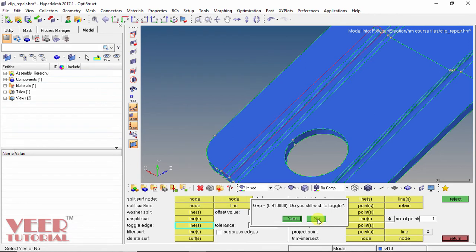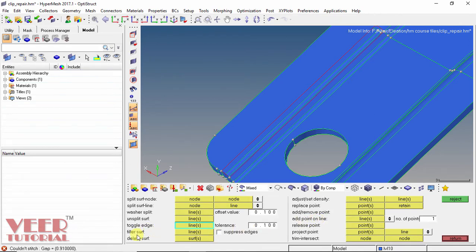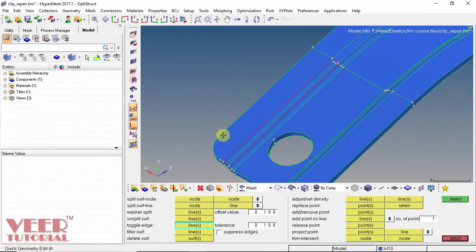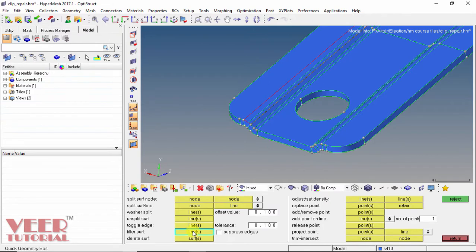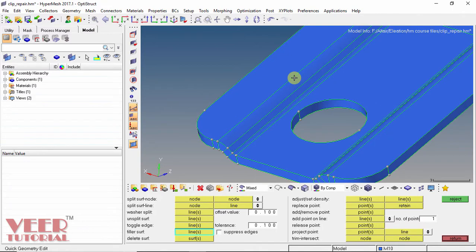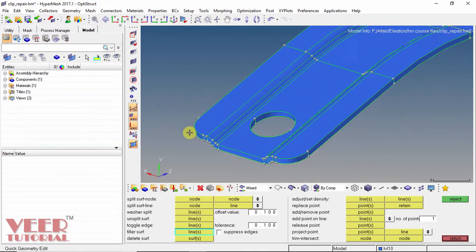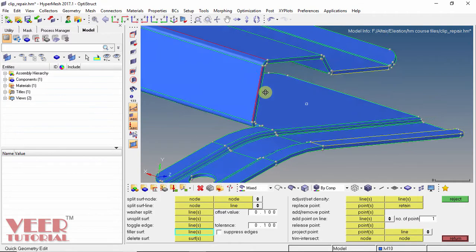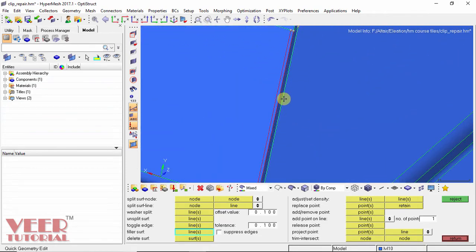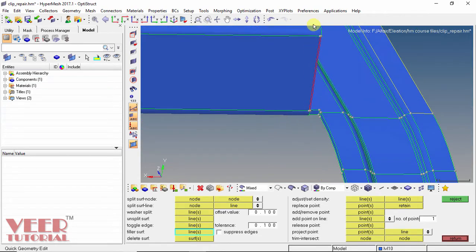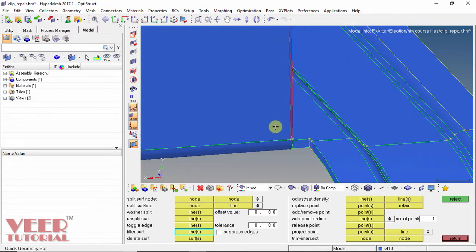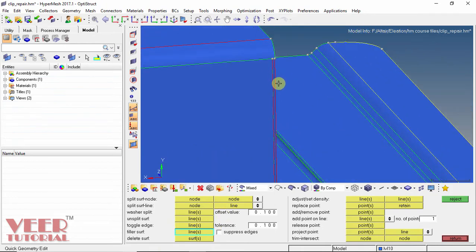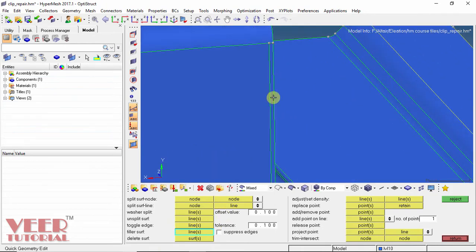For this type of problem, we have an option called Filler Surface — we need to create a surface to fill the gap. Right now we can see there is no surface in that area. I select Filler Surface and then select the edge. We can see it has created a surface. In this way we can repair the geometry.